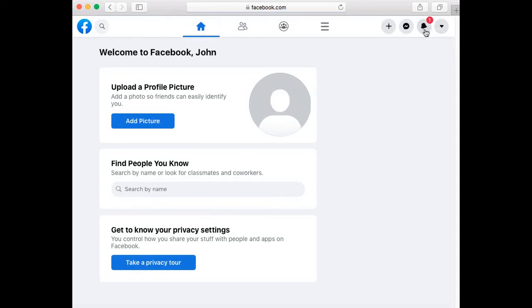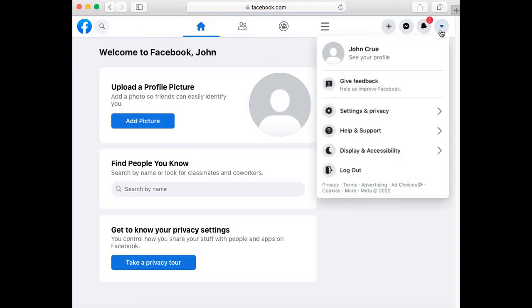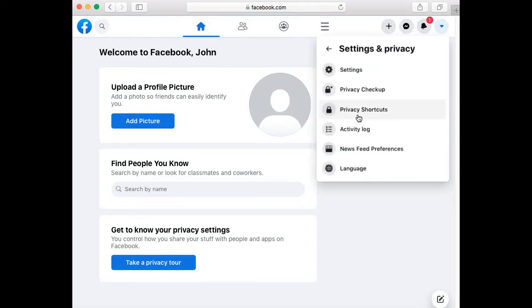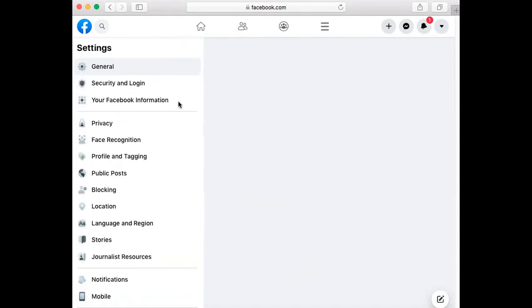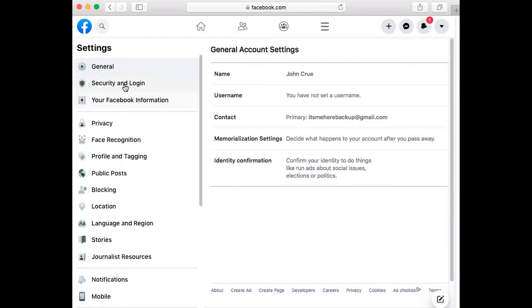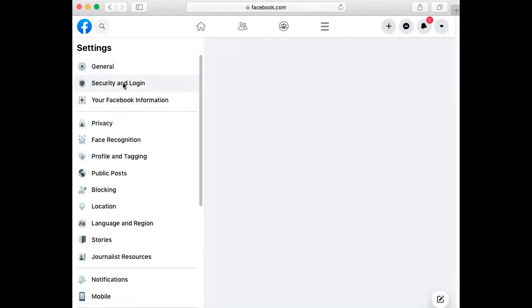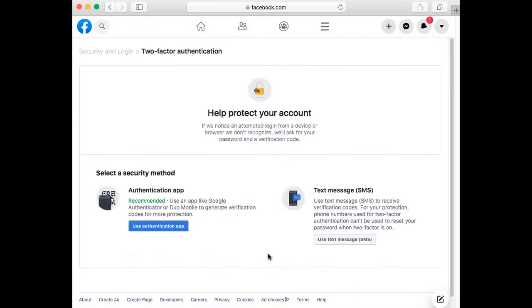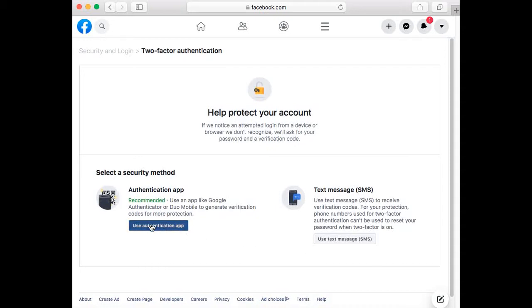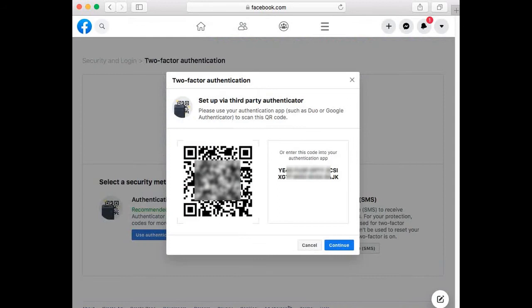But for this session we will be using the Google Authenticator as the what you have. We would be using the Google Authenticator app since Instagram. We need to select a security method, either an authentication app or a text message. So we would be choosing the authentication app, or in this case it would be the Google Authenticator.